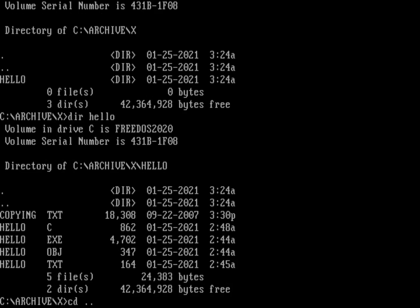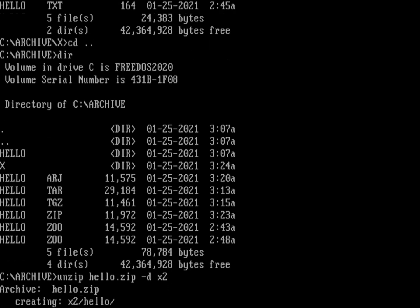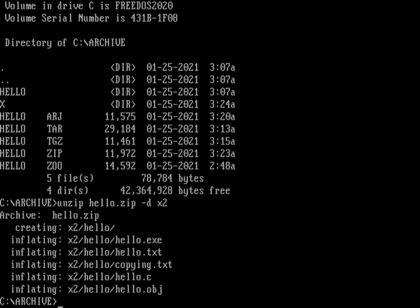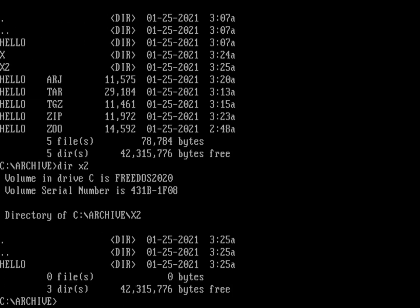There's another way to extract. If I wanted to extract hello.zip but put it into a different base directory, I use unzip hello.zip with -d to specify a destination. Instead of x, let's call it x2. You can see that's going to create the x2 directory, then hello inside it, and the five files inside that. If I go inside x2 you can see I've got the hello directory.